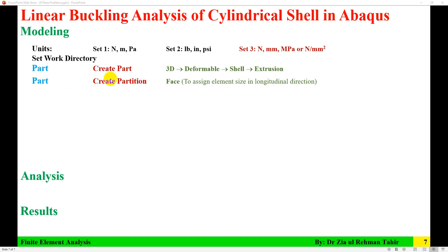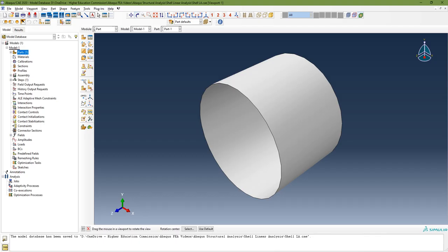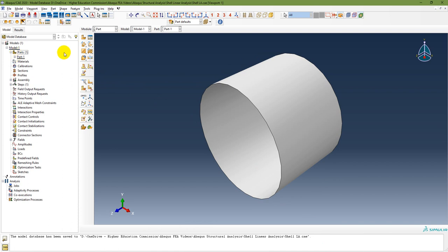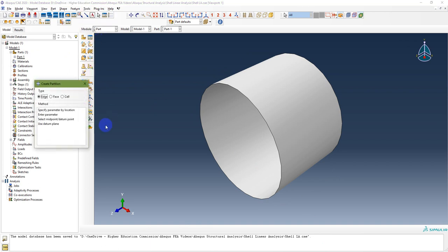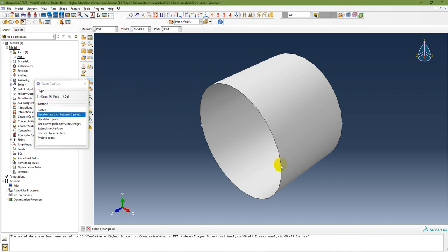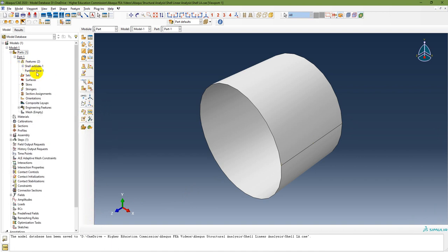The next step is to create a partition face on the part. This is required to assign the element size in the longitudinal direction. Go to Tools > Partition, select Face, and use the shortest path between two points. Select the first point and then the second point and click Create Partition. In the feature list, you can now see the partition face has been created.